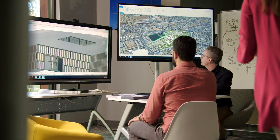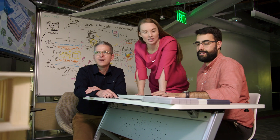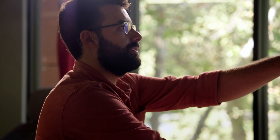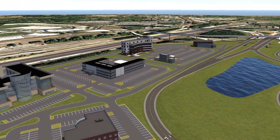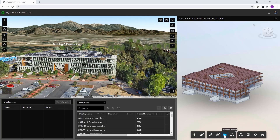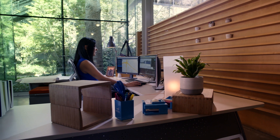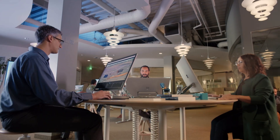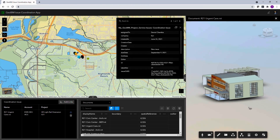It streamlines project planning and execution, showing how to use resources more effectively and spot risks sooner. GIS breaks down barriers by merging spatial and design data so everyone, from architects to engineers, works with the same up-to-date information.